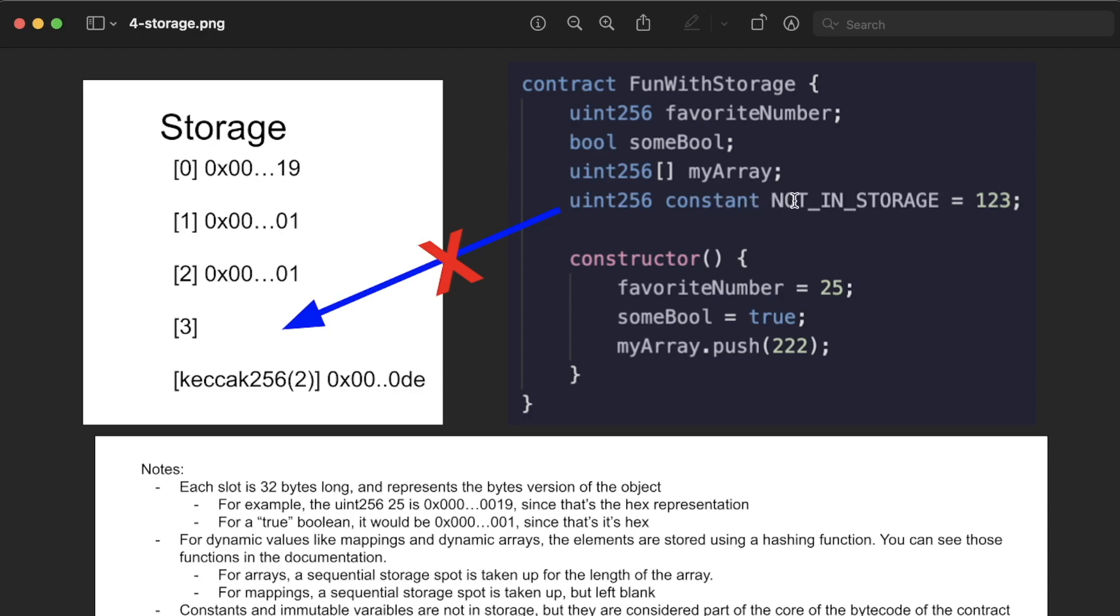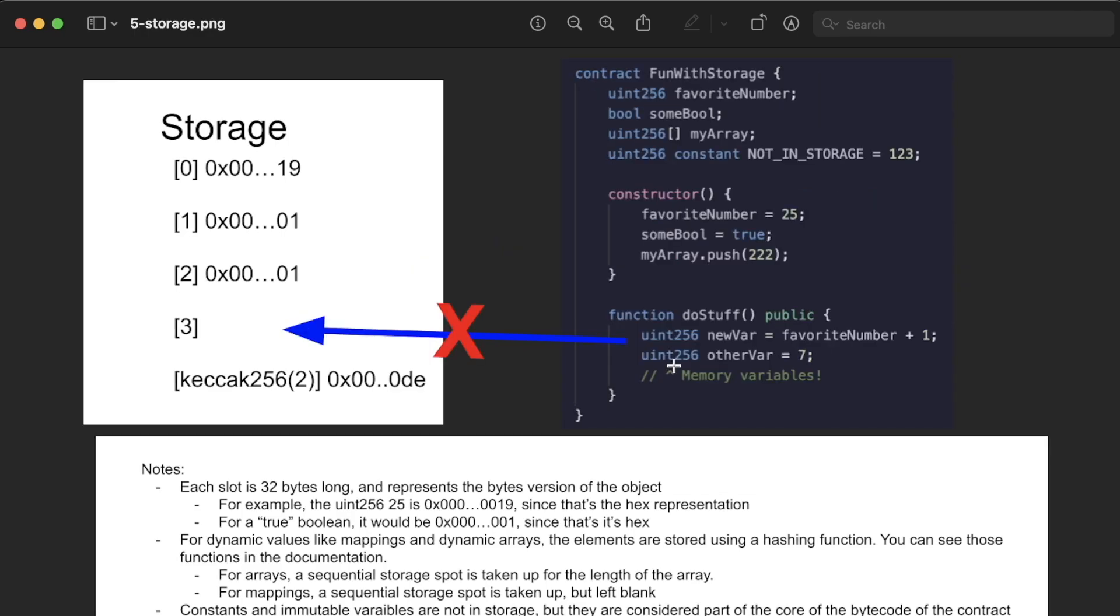The reason for this is because constant variables are actually part of the contract's bytecode itself, which sounds a little bit weird. But you can imagine what Solidity does is anytime it sees constant variables name, it just automatically swaps it out with whatever number it actually is. So you can kind of think of not in storage as just a pointer to 123, and it doesn't take up a storage slot.